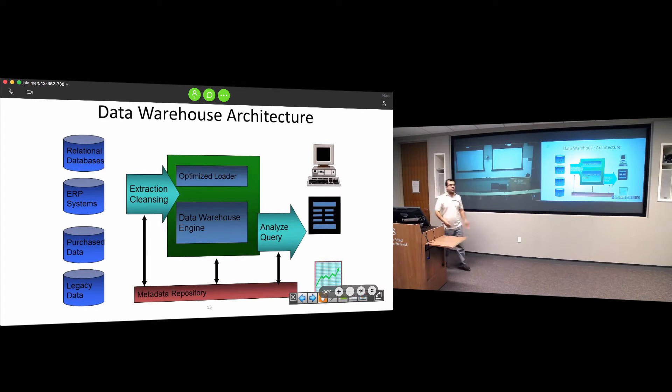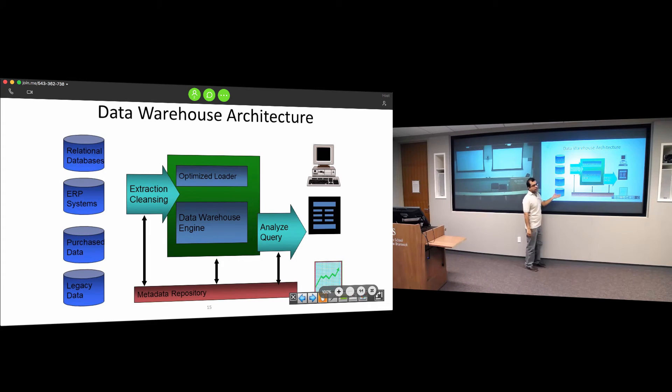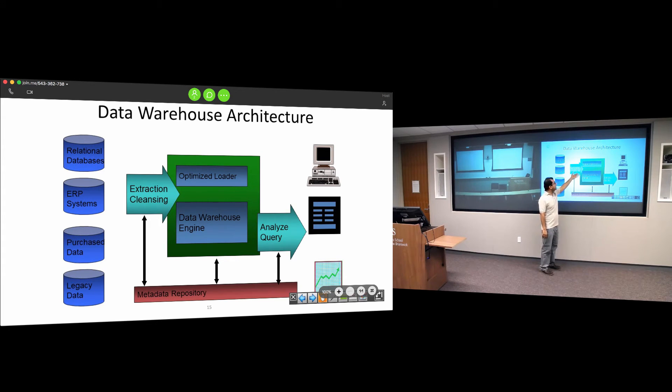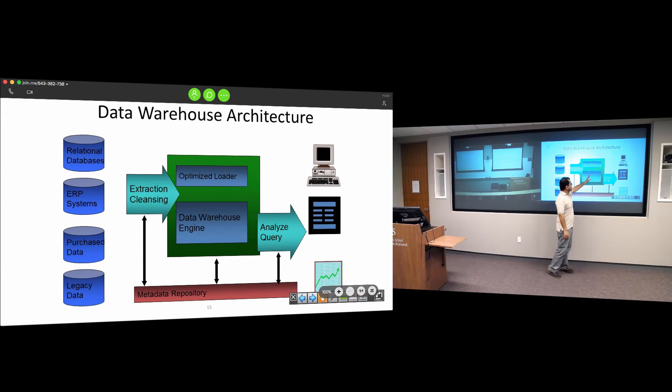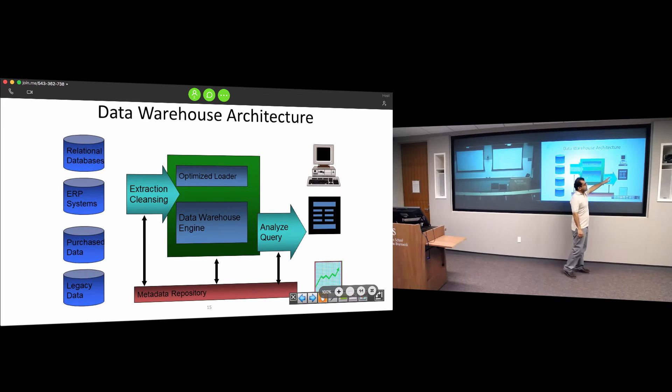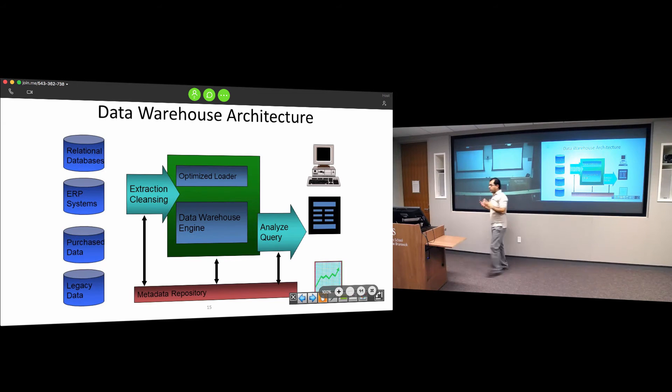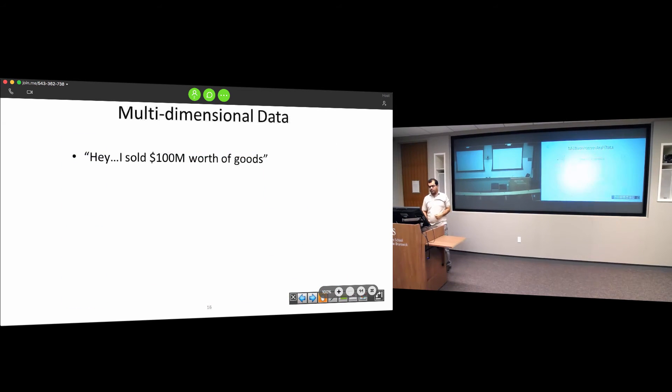This picture shows data warehouse architecture. You have different sources of data. This is called the ETL process and takes 80% of the time and effort. You extract the data, cleanse it, transform it, and put it in one repository. Then you do all the analytics - analyzing queries through which you find valuable information about your business.